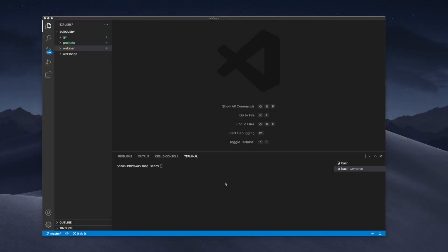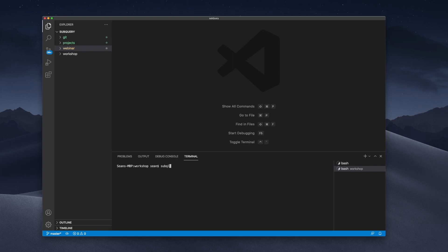In this example, we're going to create a project called 'Council Proposal' that's going to be full of voting and demonstrate a many-to-many relationship project. Let's go ahead and initiate a standard SubQuery project and call it 'council-proposals'.